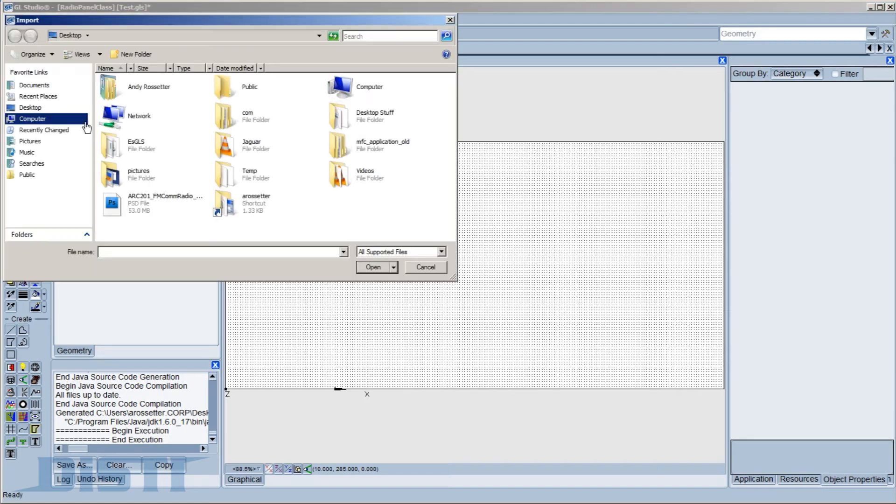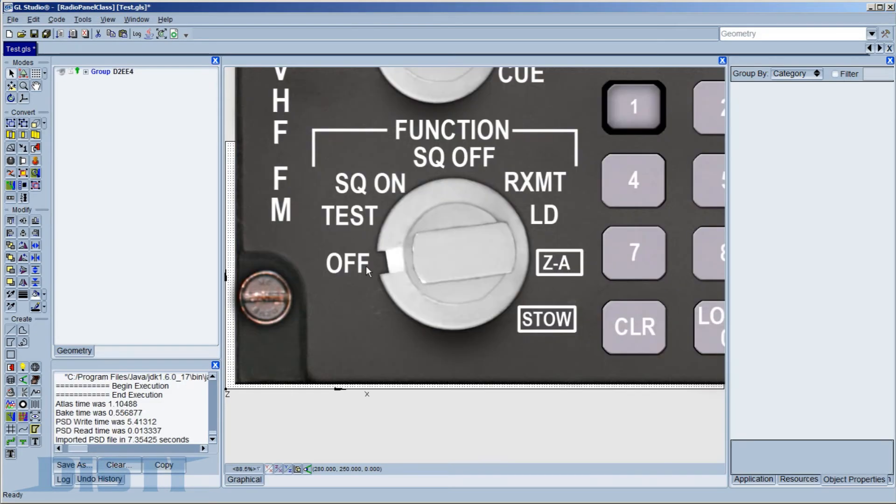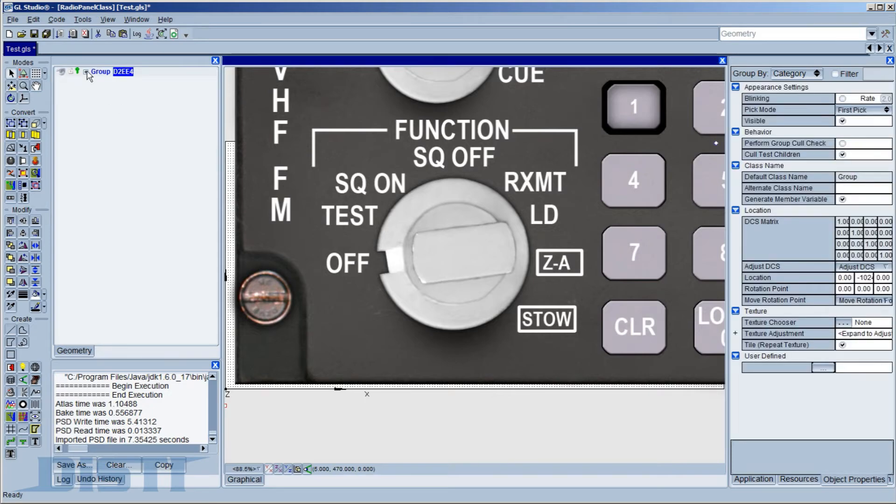Using the File Import menu on GL Studio, you select the PSD file and then select Open. In just a few moments, the importer reads the file contents to create the appropriate geometry and hierarchy structure, and also generates a runtime-ready, delayered, PNG image file for the application.